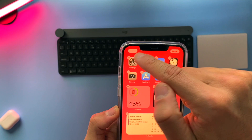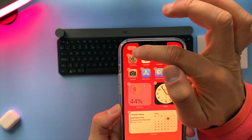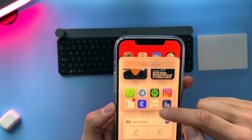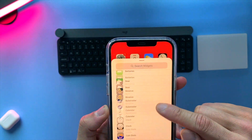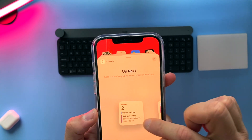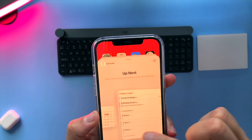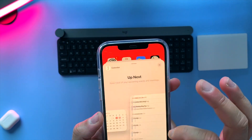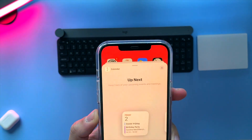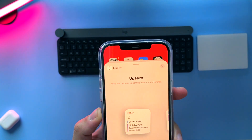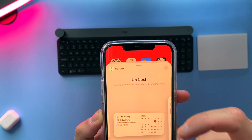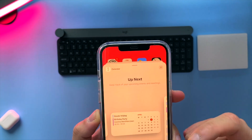On the left corner of your screen you tap on that plus button and you scroll down until you find your calendar. If you click on it you get some options for how you want your calendar to be displayed on your home screen.